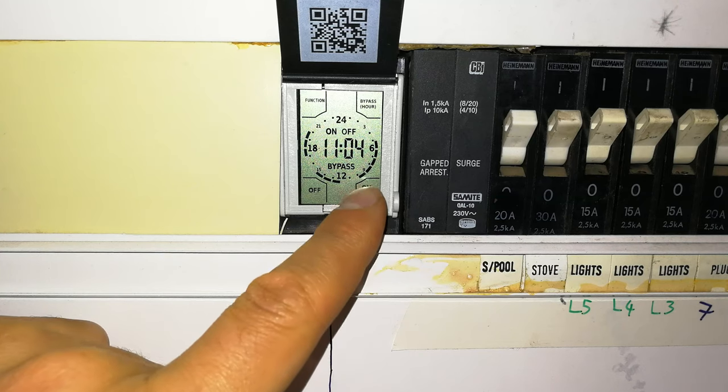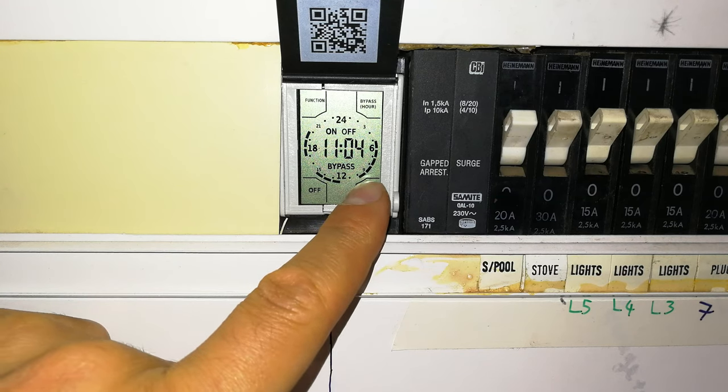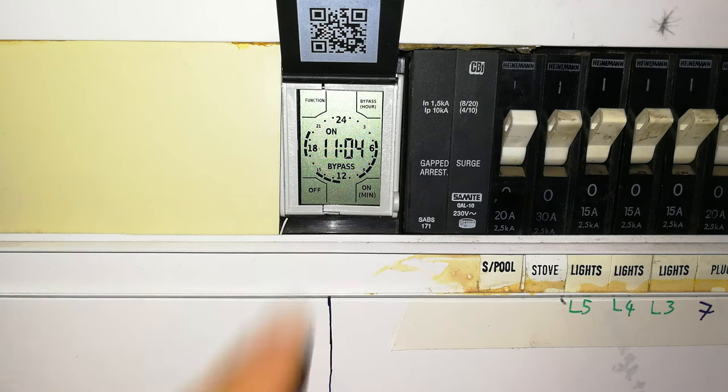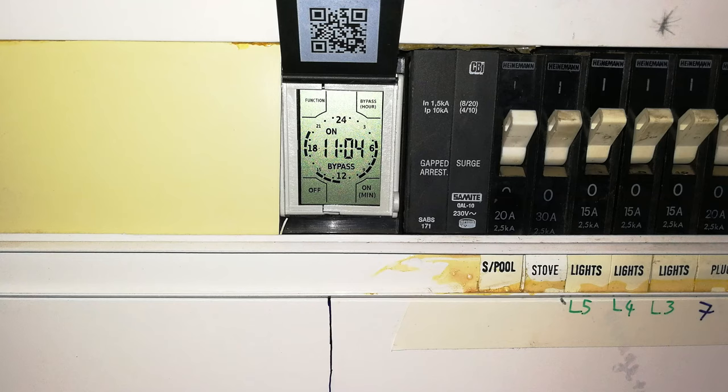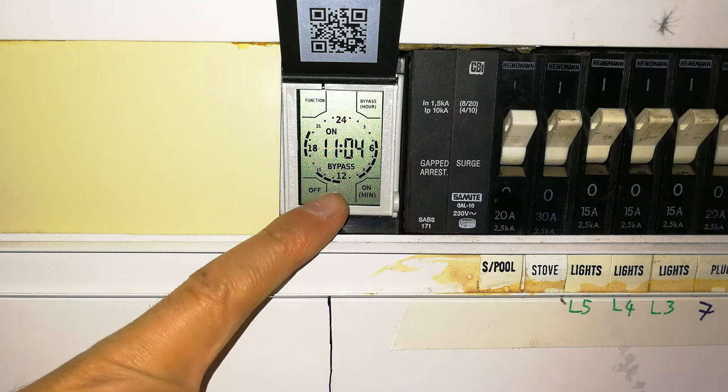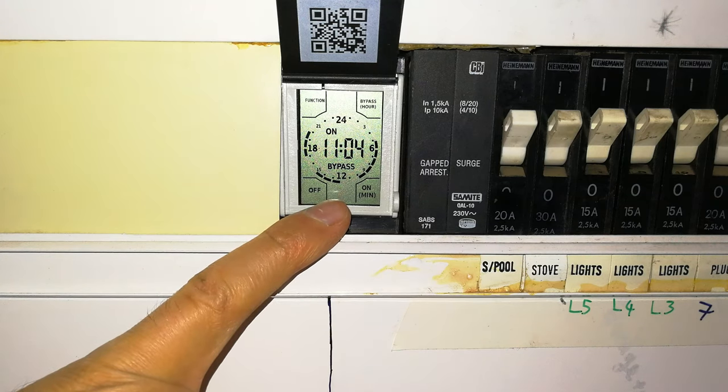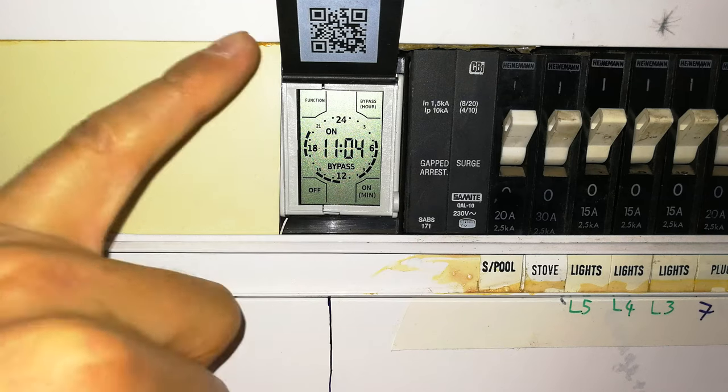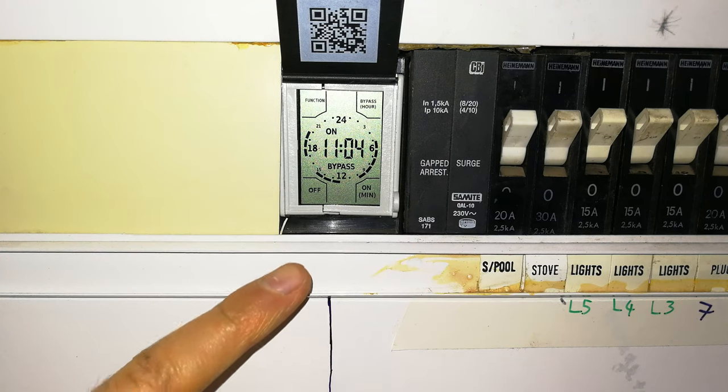Now I want to bypass the timer. And I say on. So now what's going to happen is the load is activated. So the load is now on, getting power. The current is flowing through the relay.